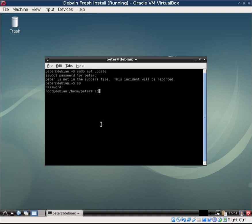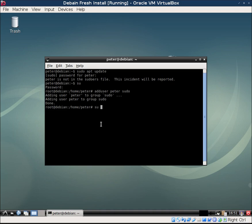Then what I'm going to do is run add user Peter sudo, and then I'm going to change back to Peter.